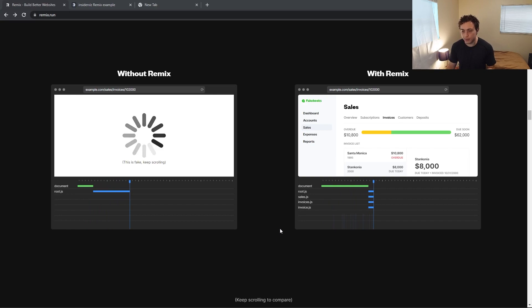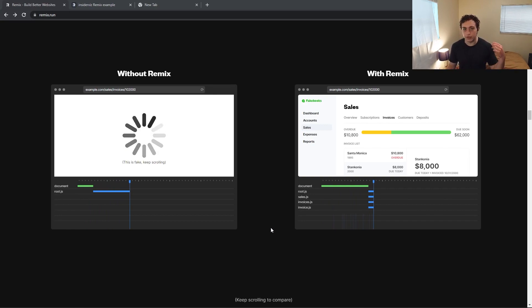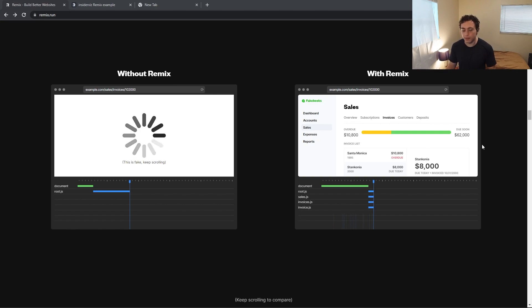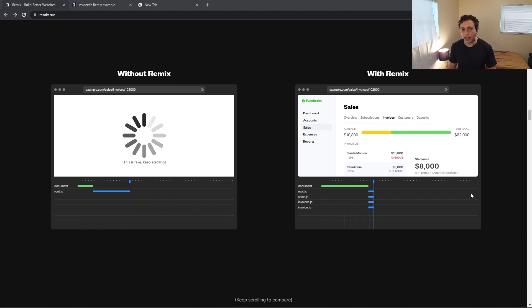With Remix, we just put this down, and then everything pops in at once. And the reason for that is because all the data is fetched on the server using the loader, and then once the data is fetched, it's sent down all at the exact same time. Because each one of these components is rendered at the same time, since they fetch the data at the same time.